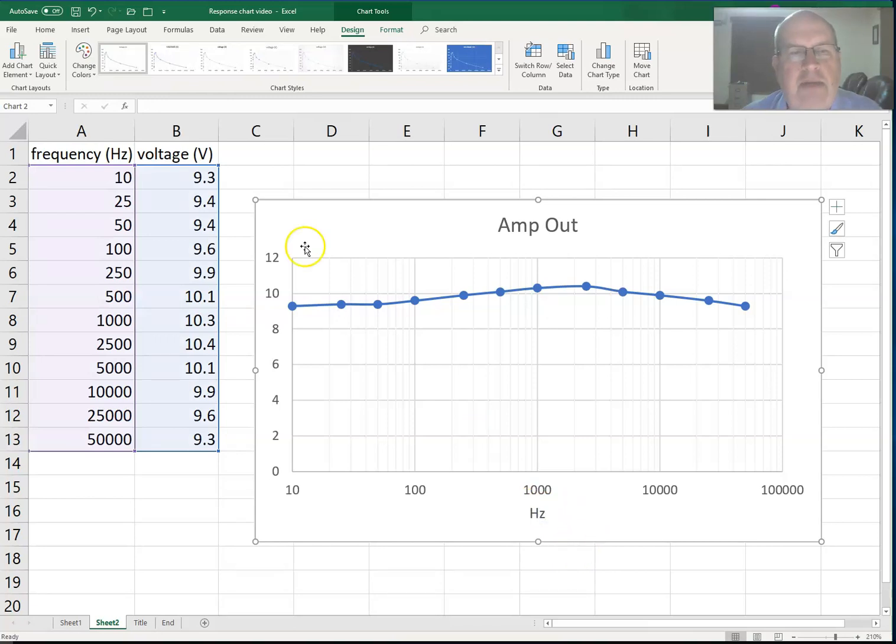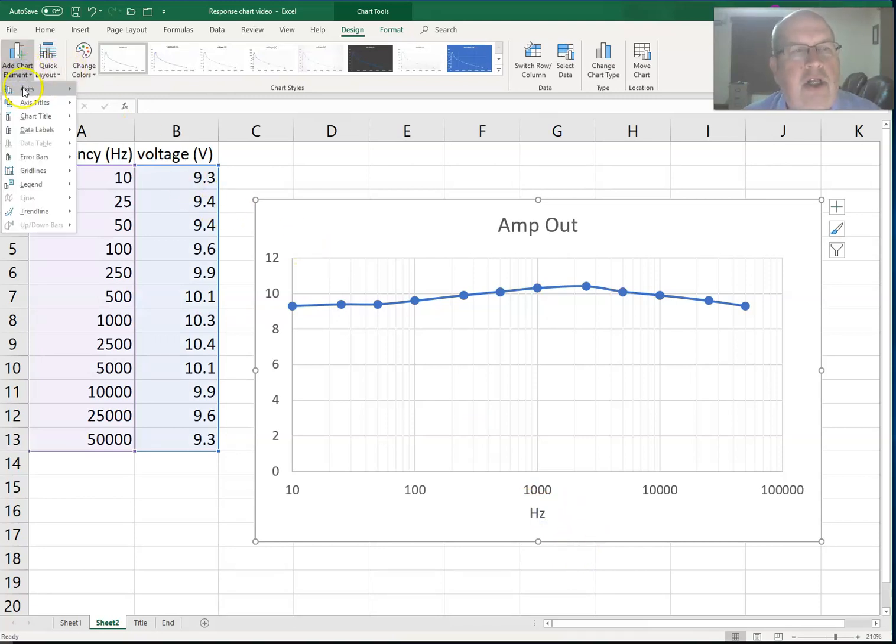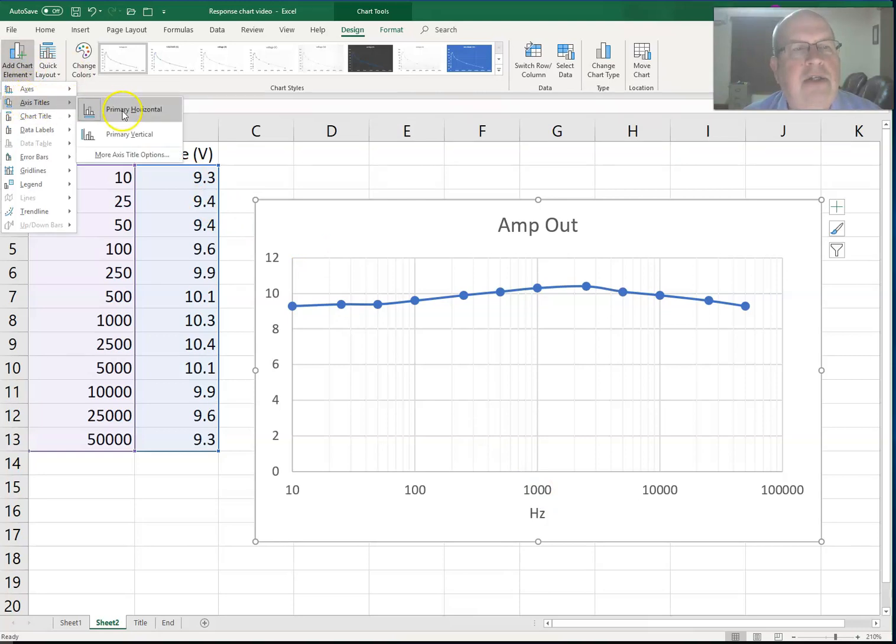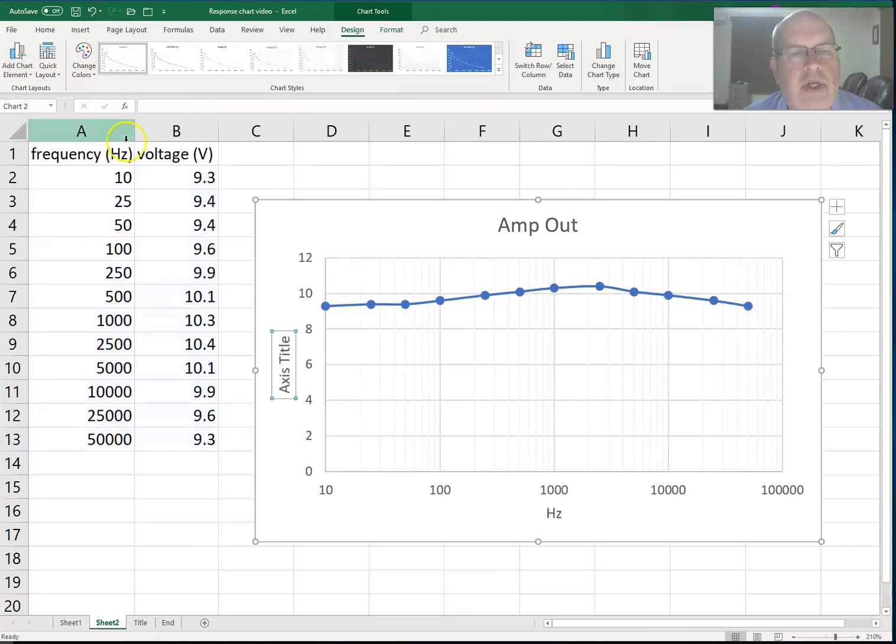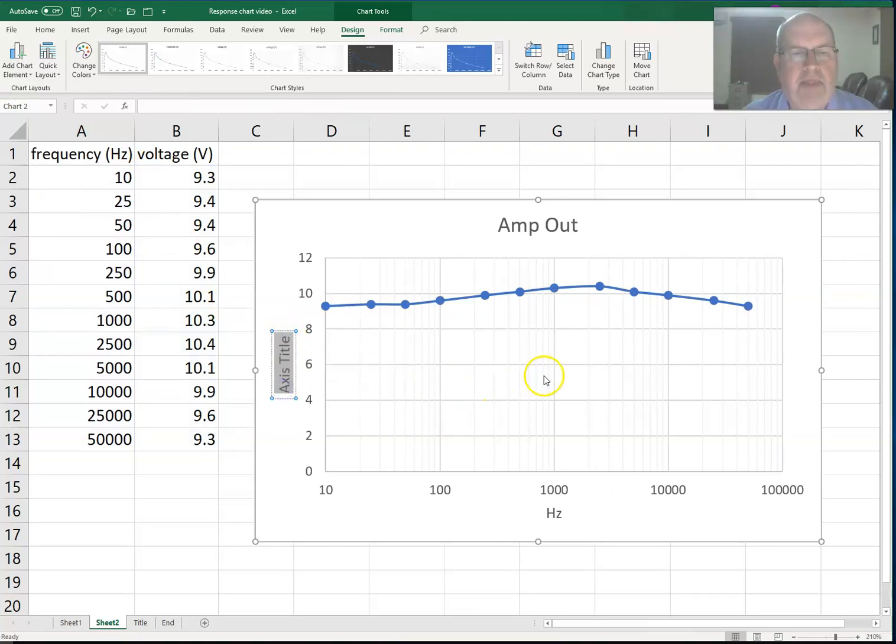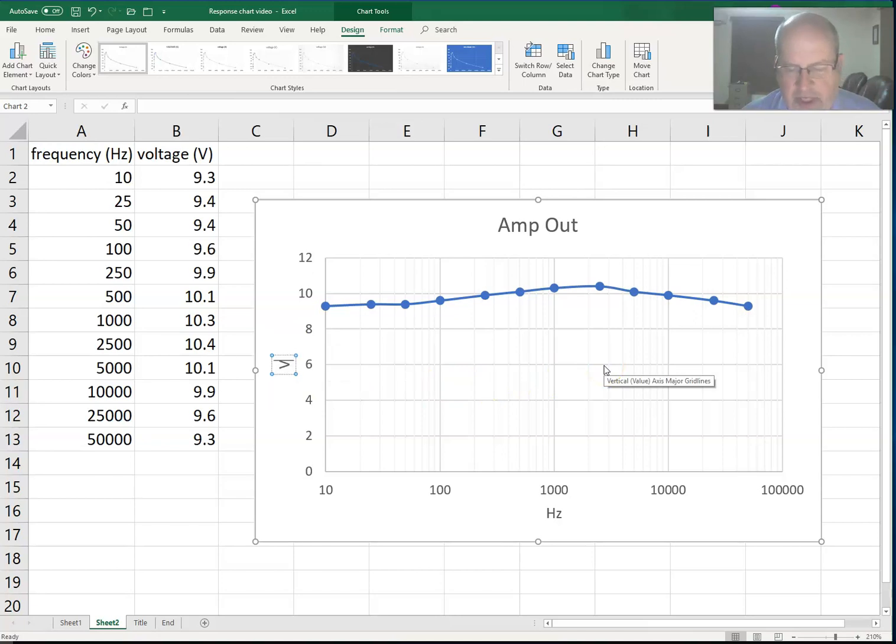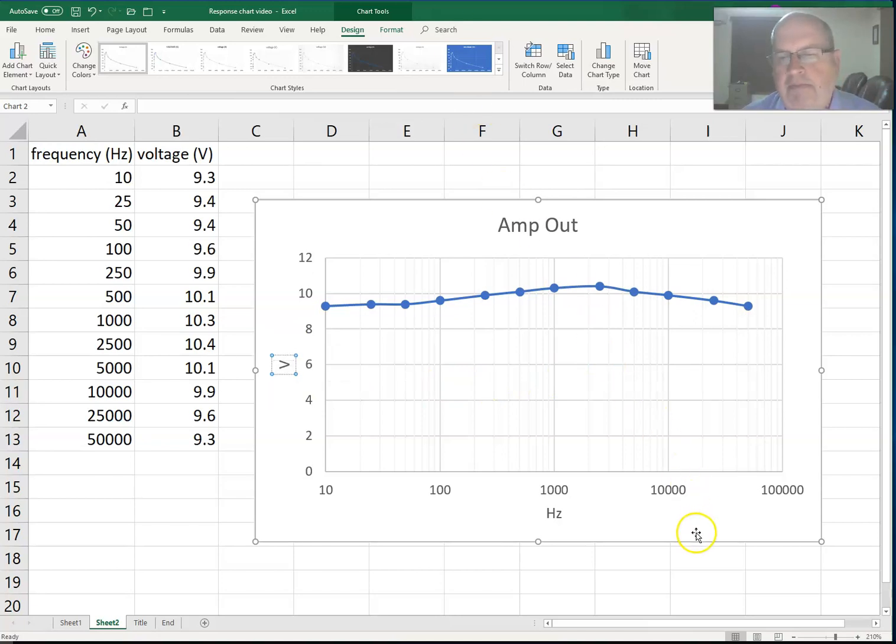I can do the same thing with the vertical axis. I choose add chart element, axis titles, primary vertical, and I highlight it. I'm going to enter in the voltage. I can just put a capital V there for voltage. And I'm done.